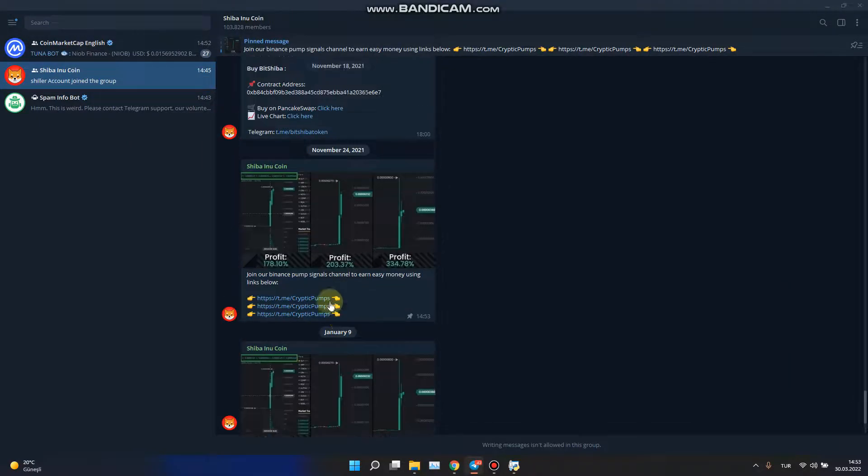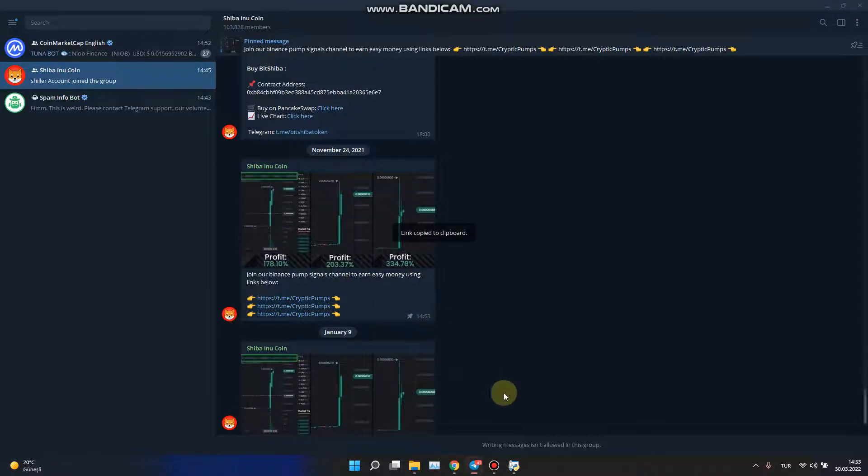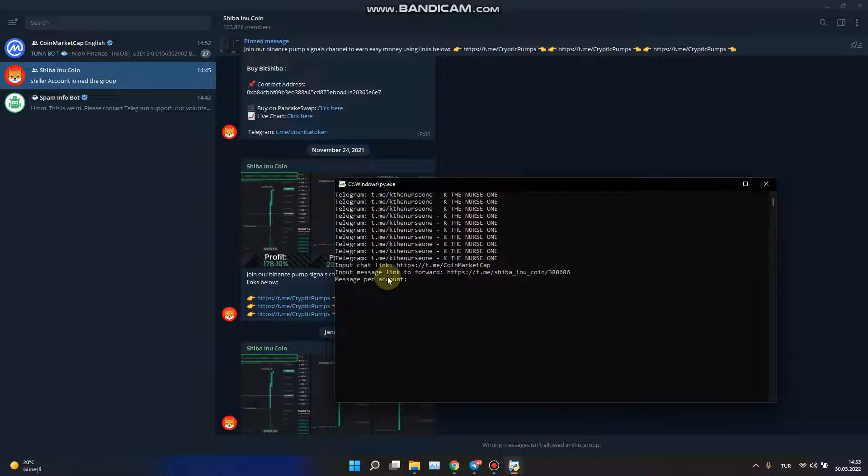I want to send this message, copy the message link, and paste it. Then enter message per account. You need to input number of messages per account, like I want to send 10 or 15, I don't know, like 12, and enter.